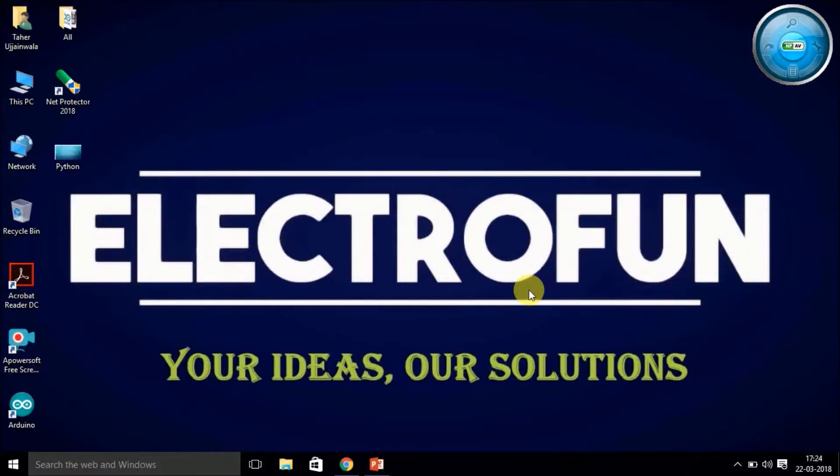Hey guys, welcome to ElectroFun. In this video, I'm going to cover a Python programming series tutorial. In this video, I'm going to give you an introduction about what is Python and how to install the software and begin with coding.